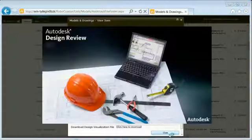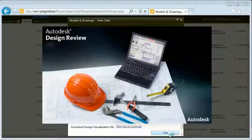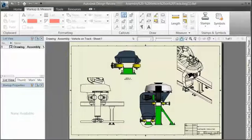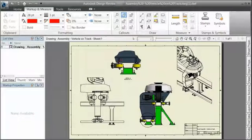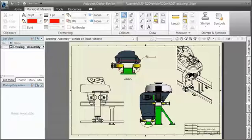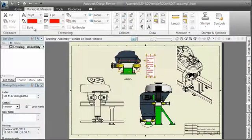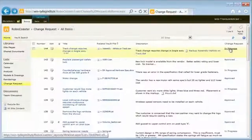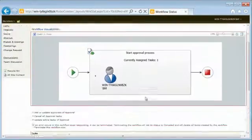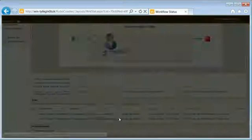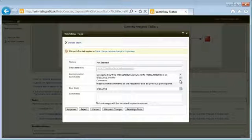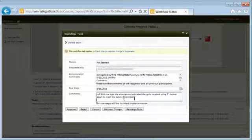The program manager initiating the change doesn't need to know anything about PDM to pull a visualization file out of the Vault for review and markup. Using the standard SharePoint approval workflow, markups can be shared with all the stakeholders throughout the organization.